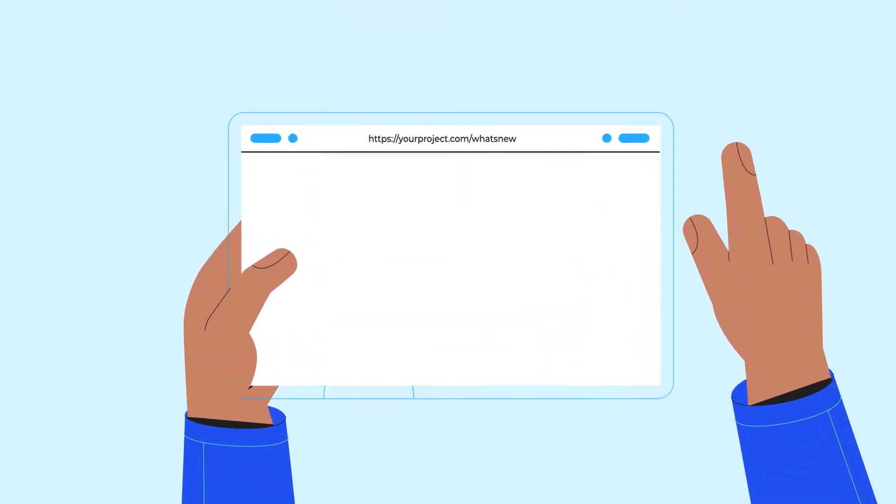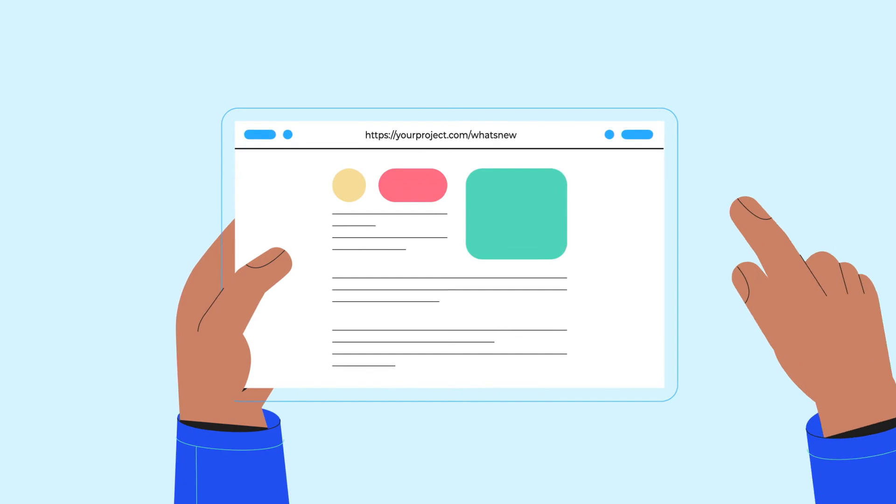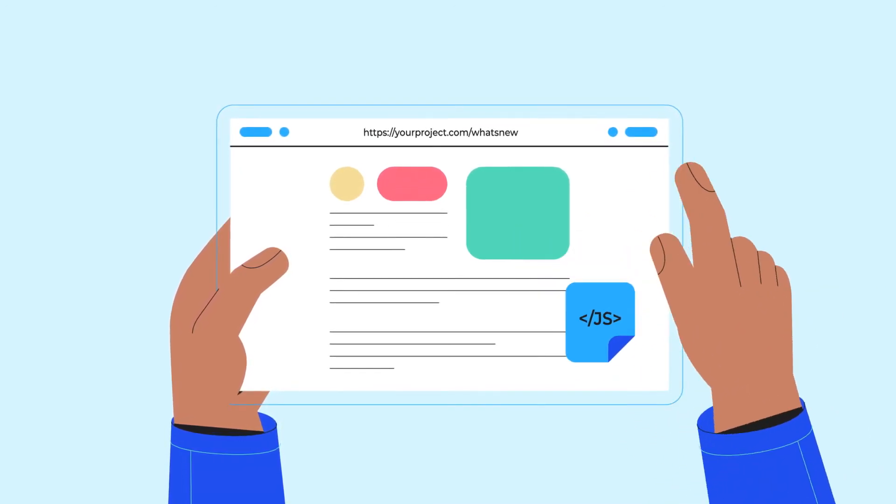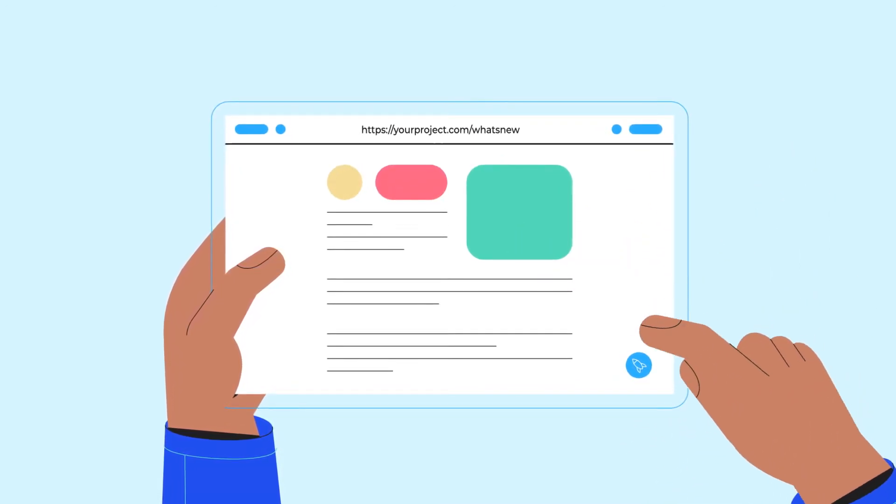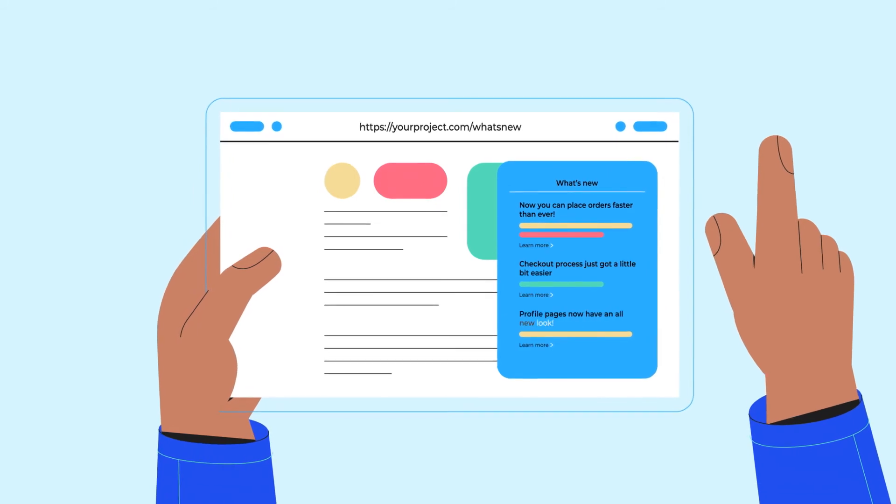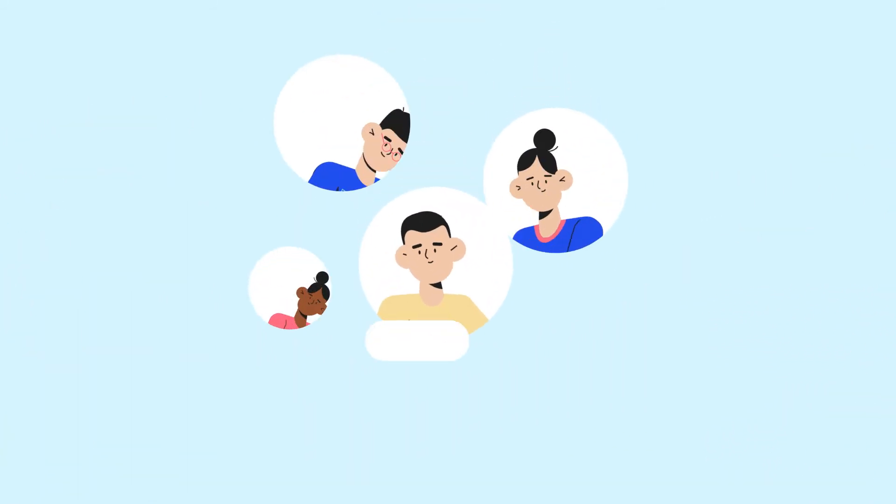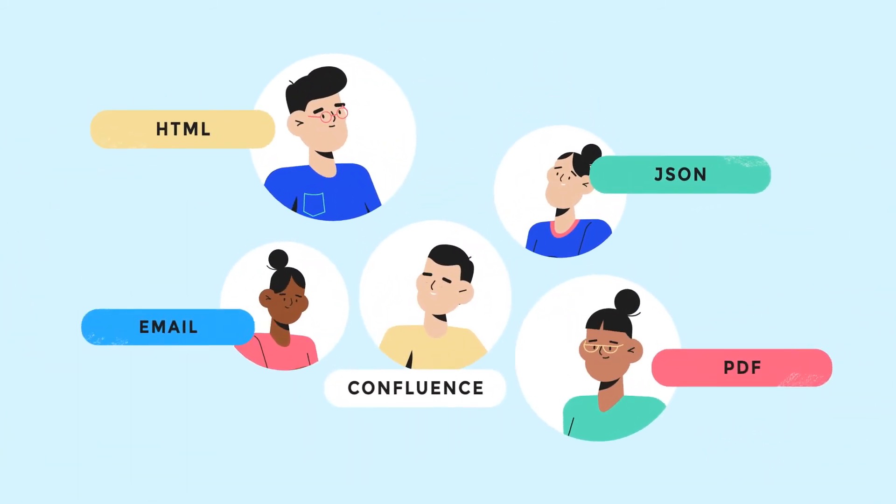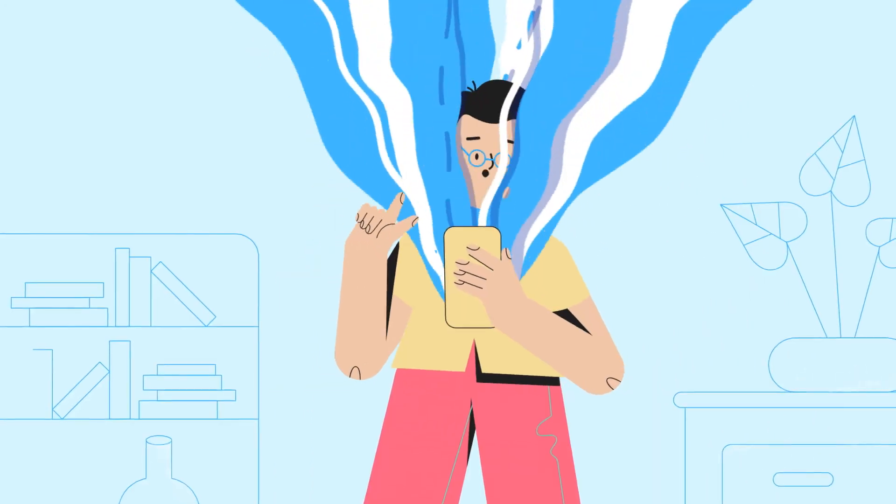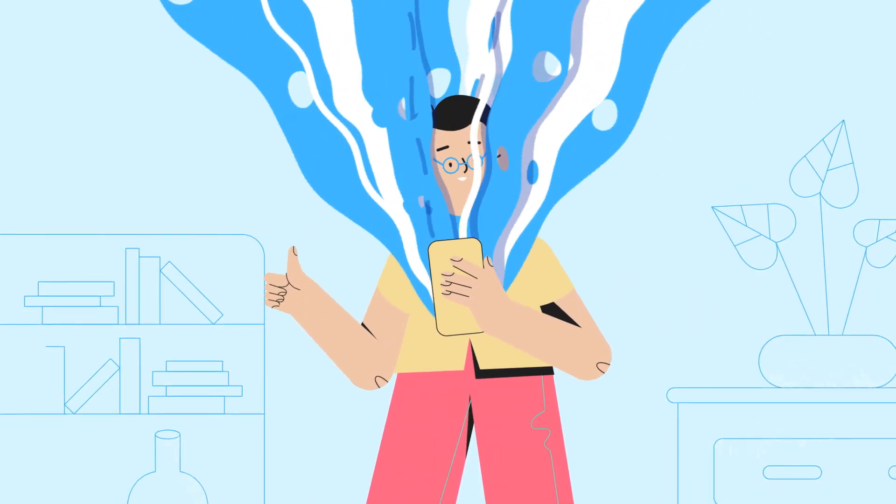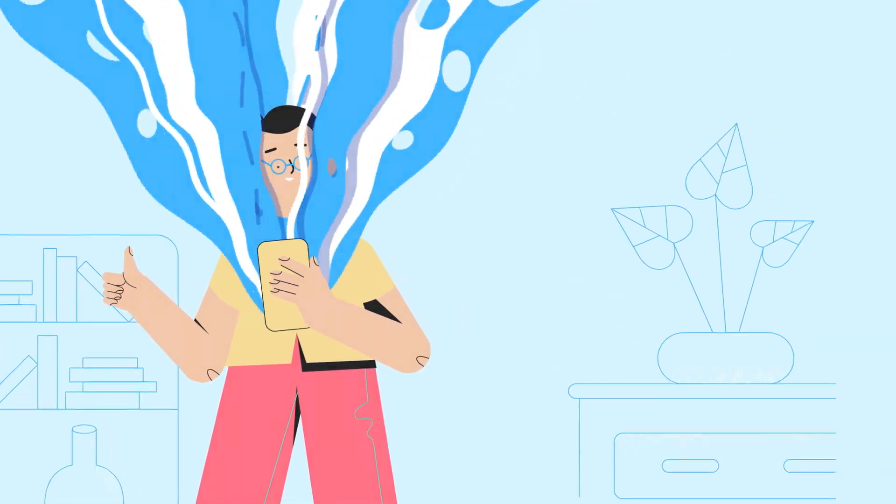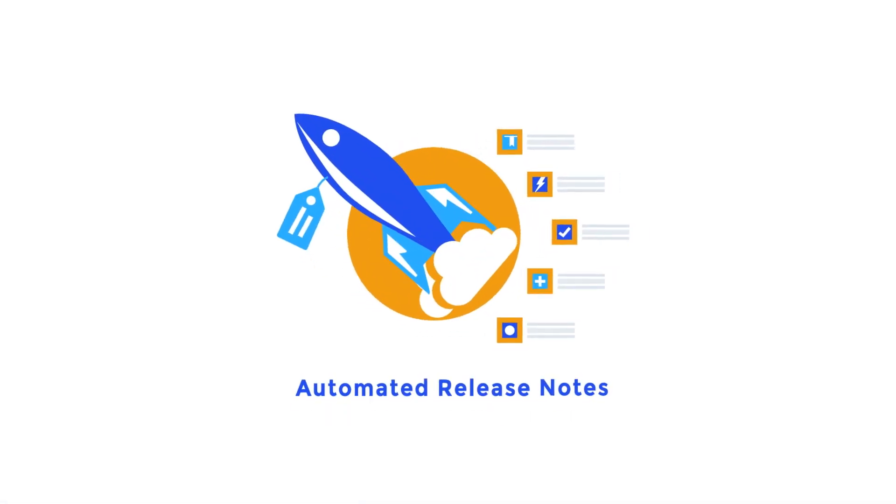But convenience doesn't stop here. With the addition of a small JavaScript snippet, ARN widgets let you publish release notes directly to your web and mobile apps, send update reports to stakeholders, create in-app alerts for users, and show your customers why your latest update is what they've been waiting for.